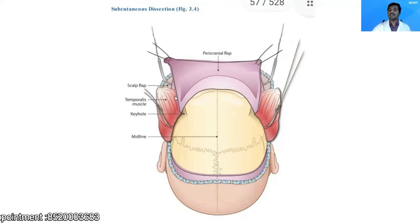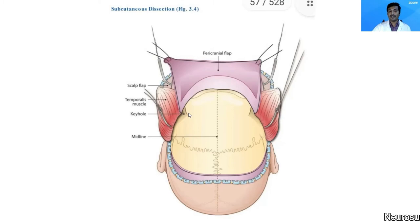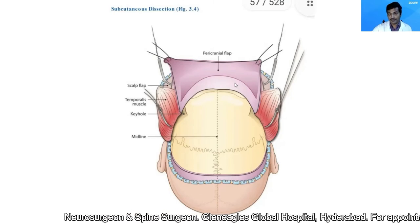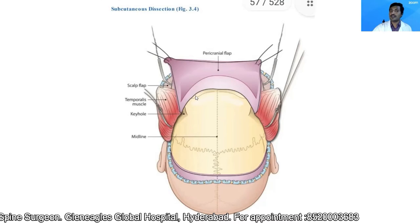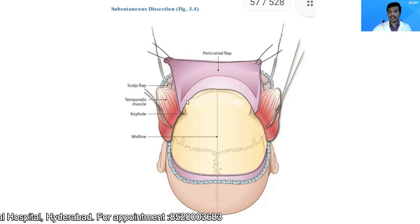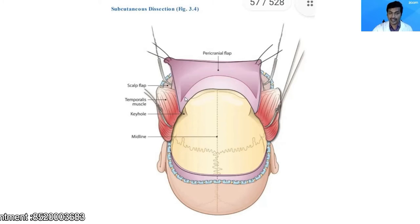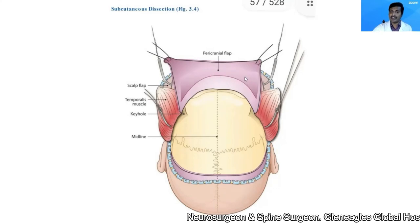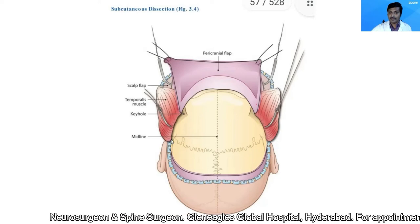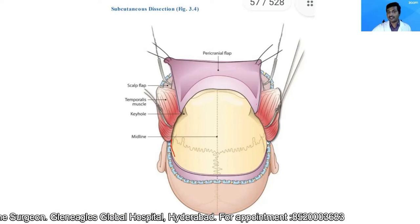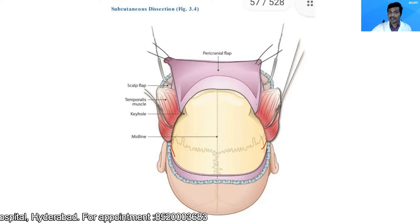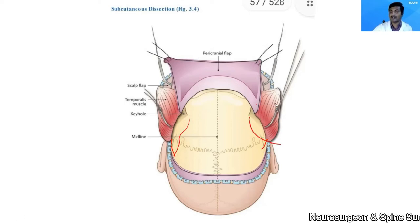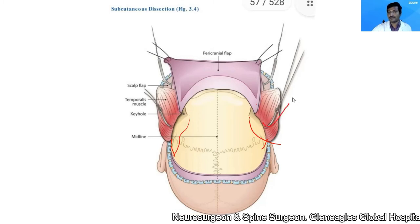Once I reach that level, I use a combination of periosteal elevator and blunt dissectors to elevate the pericranial flap. We take every effort to keep the pericranial flap intact without any holes. If there is a small hole, I suture it back. I cut the temporalis muscle at the posterior extent of the incision, detach it from the superior temporal line on either side, reflect it anteriorly, and hold it with fish hooks.